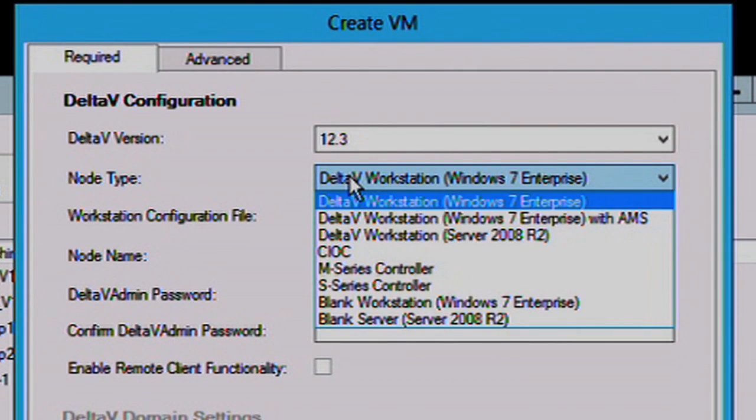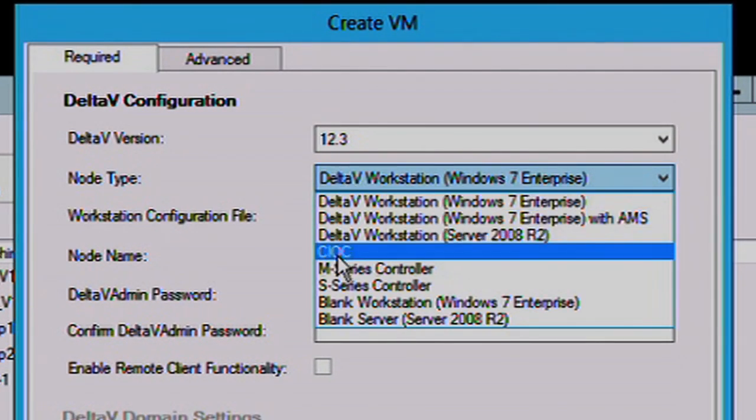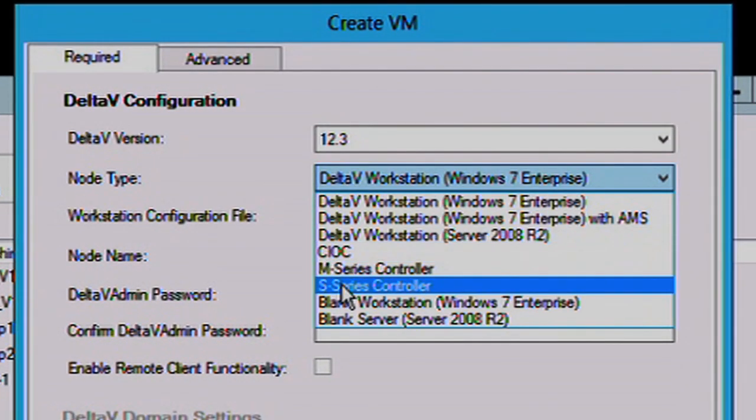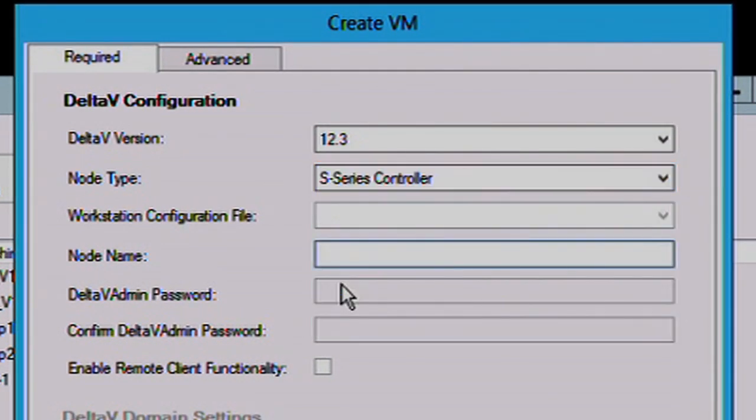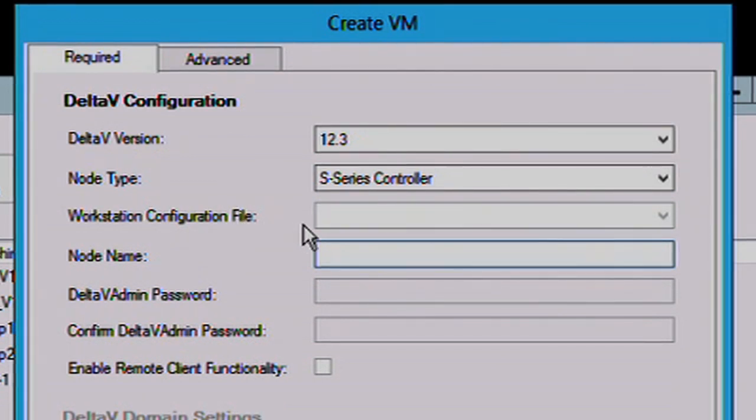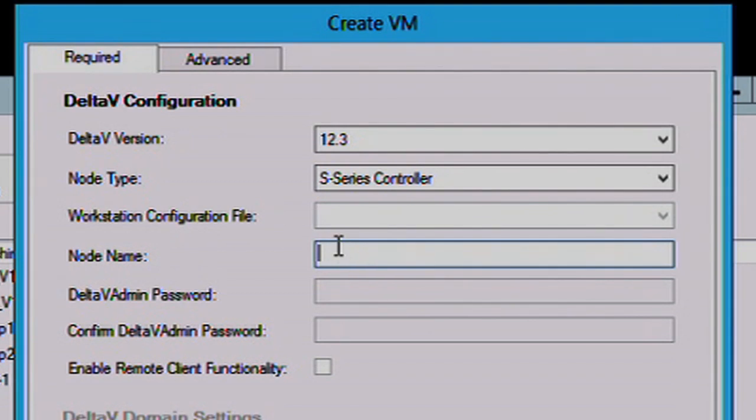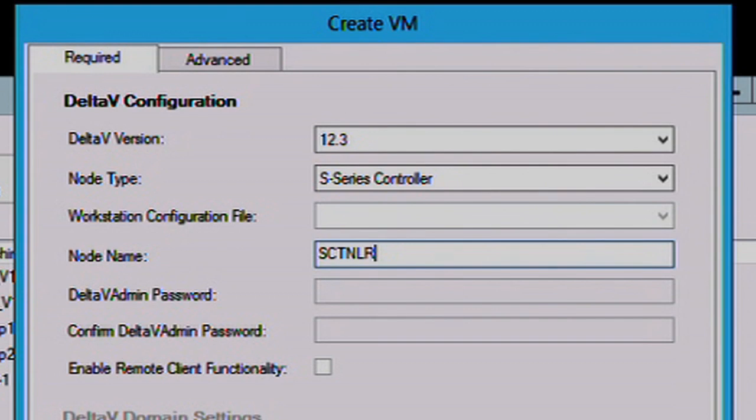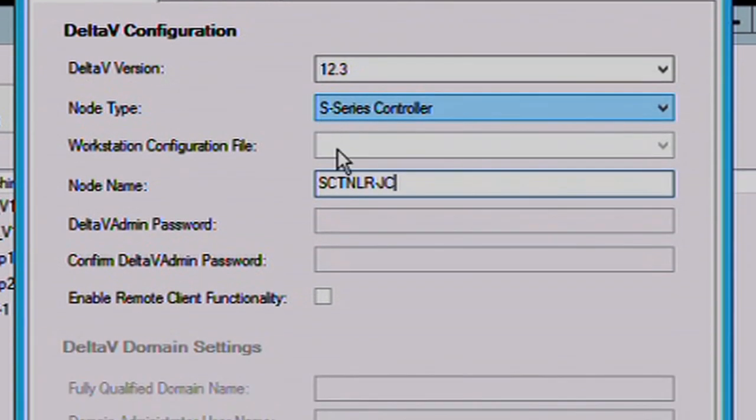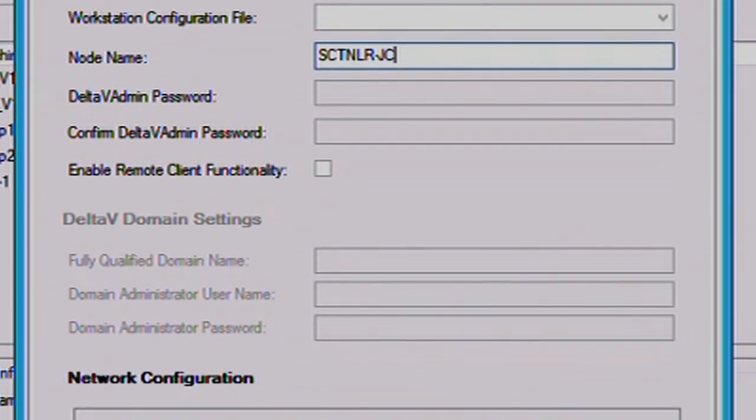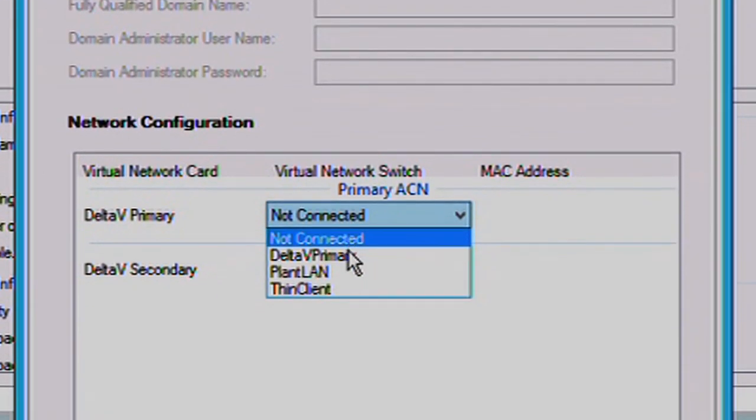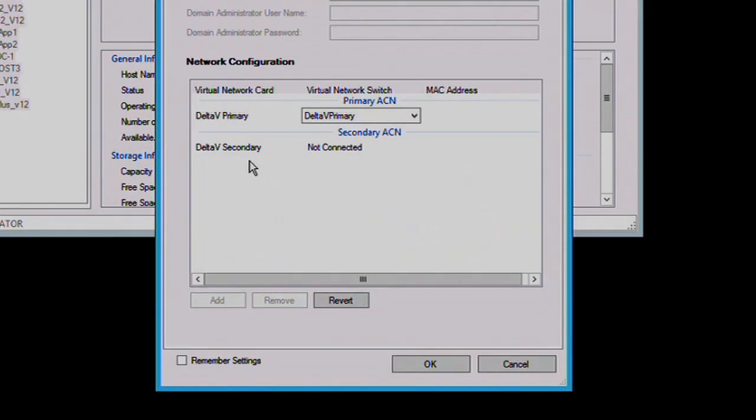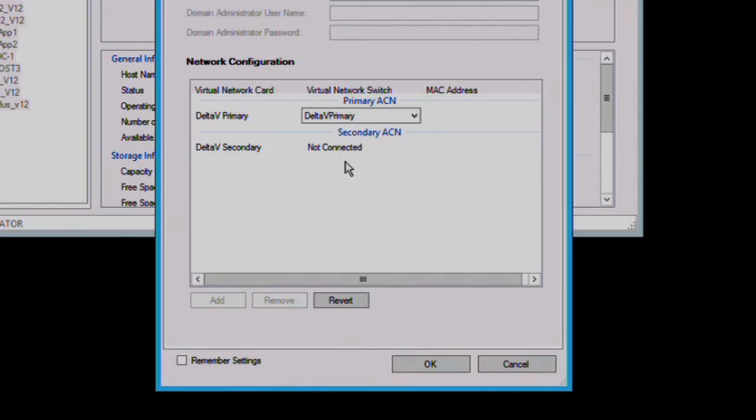So for example, if we created a S-Series controller for our test and development lab, we could come in, select the node type, specify the node name, we'll call it SControllerJC. Specify the network connection. In this demonstration, I only have a primary network. And so, what it's doing now is it's copying over this virtual machine template for the S-Series controller. It's adding the IP address, the MAC address, the node name,